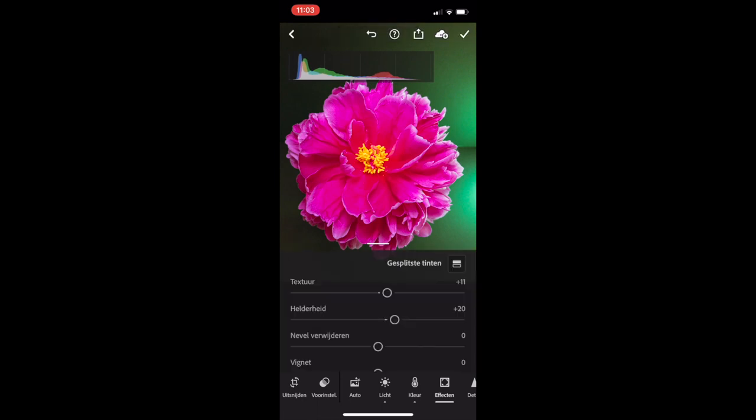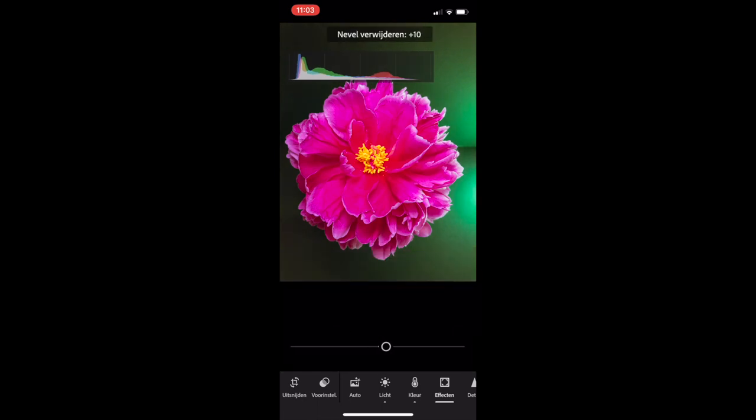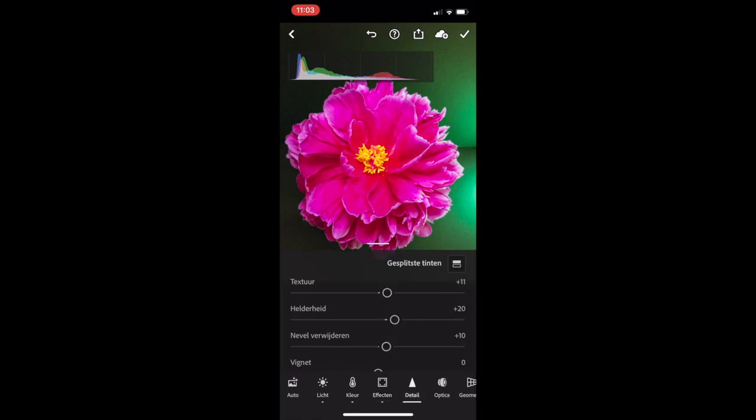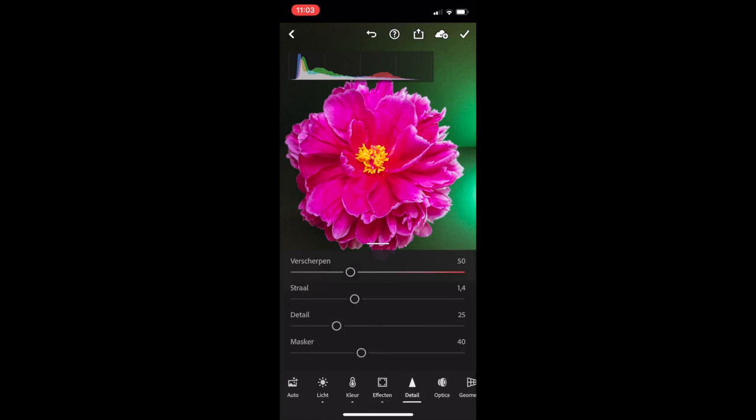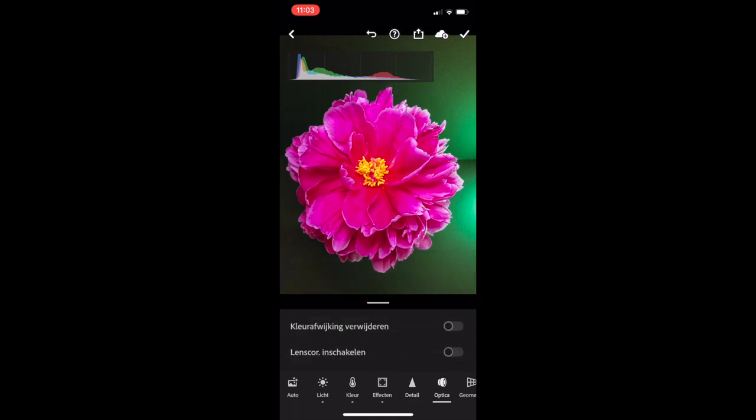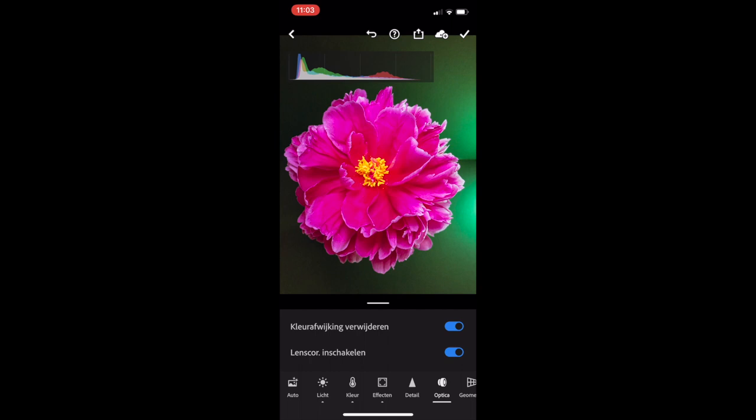There's not a lot of haze. I'm going to increase it by about 10. Detail. I want to have the sharpening on and it's already by default on 50 which is nice. Optics. I'm going to enable the lens corrections and color corrections for the iPhone camera.